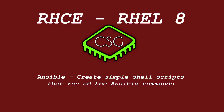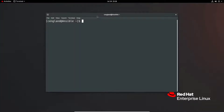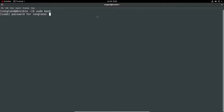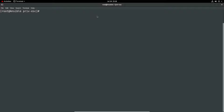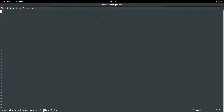I'll just go through and create a very simple shell script to run some ad hoc Ansible commands. It's nothing particularly fancy — just examples, since this is pretty much the same stuff in a script. So I've launched the terminal, pseudo'd to root since it's a test lab. I'll create a new shell script — we'll call it 'manual_service_check.sh'. The shebang line is the only one that matters: #!/bin/bash.